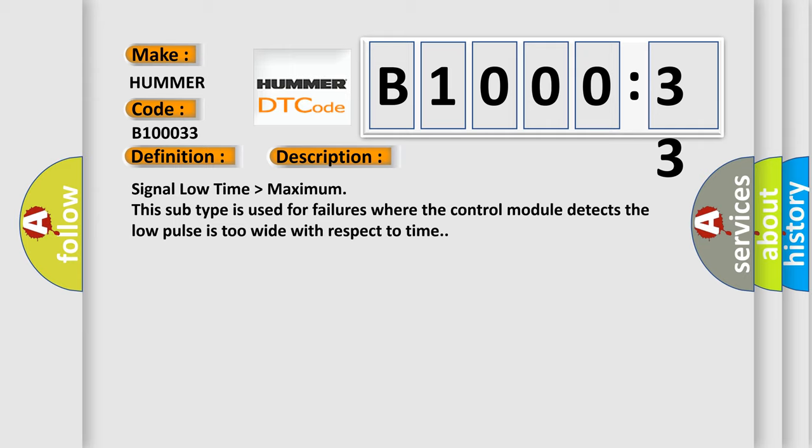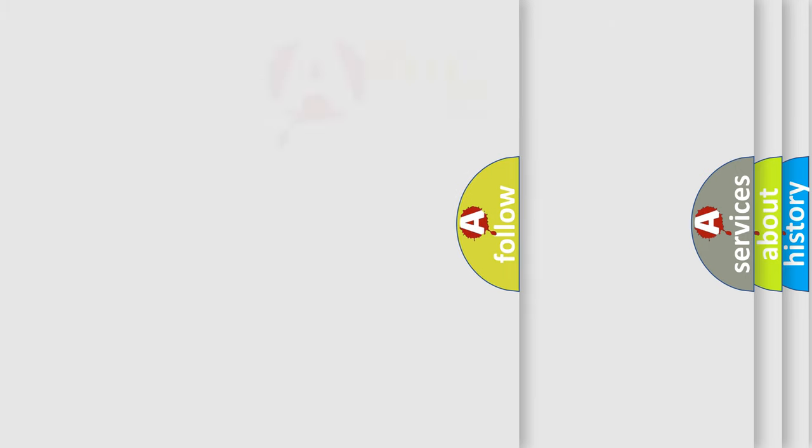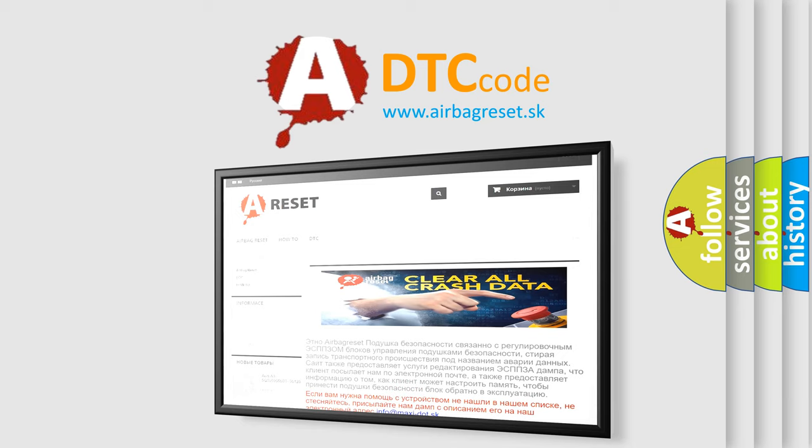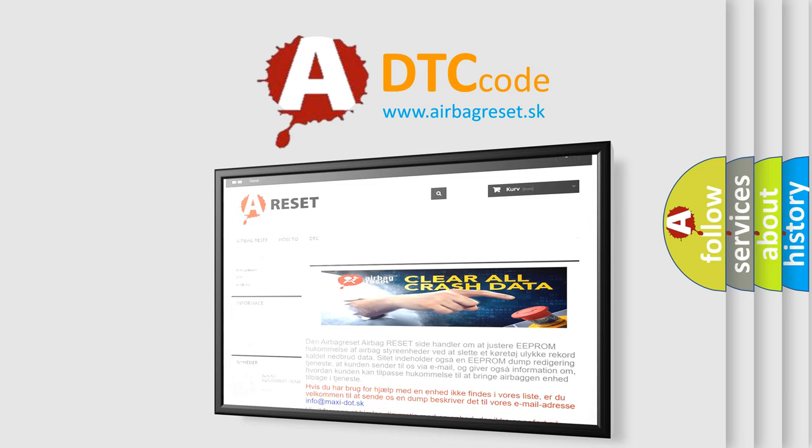The airbag reset website aims to provide information in 52 languages. Thank you for your attention and stay tuned for the next video.